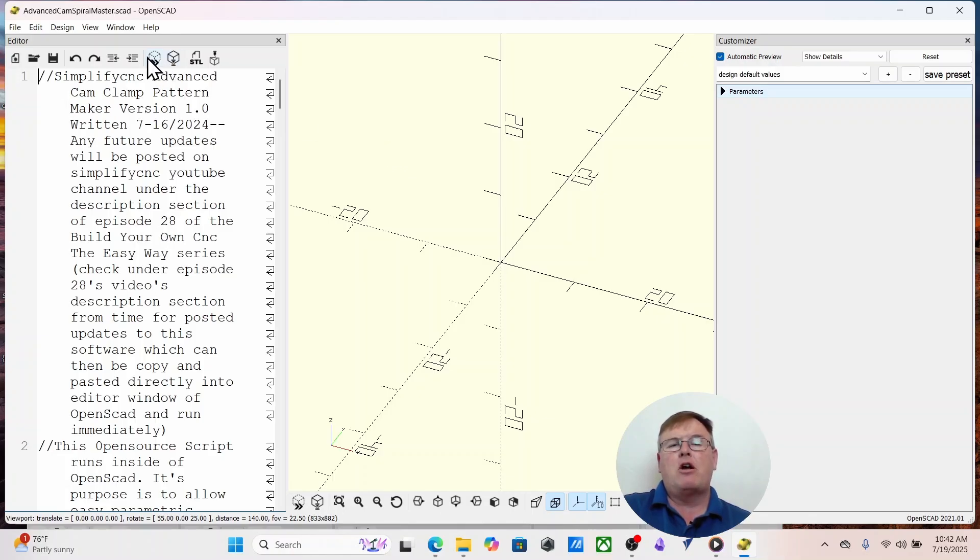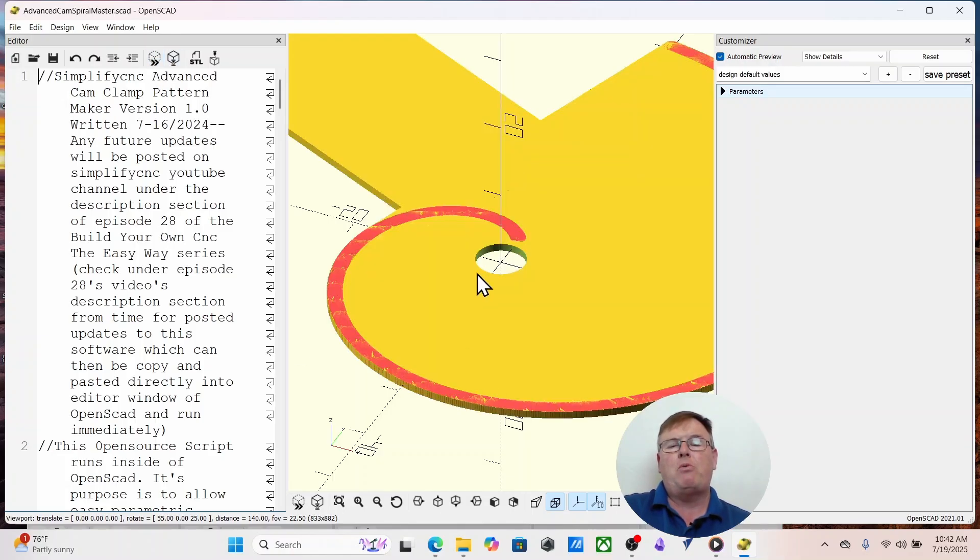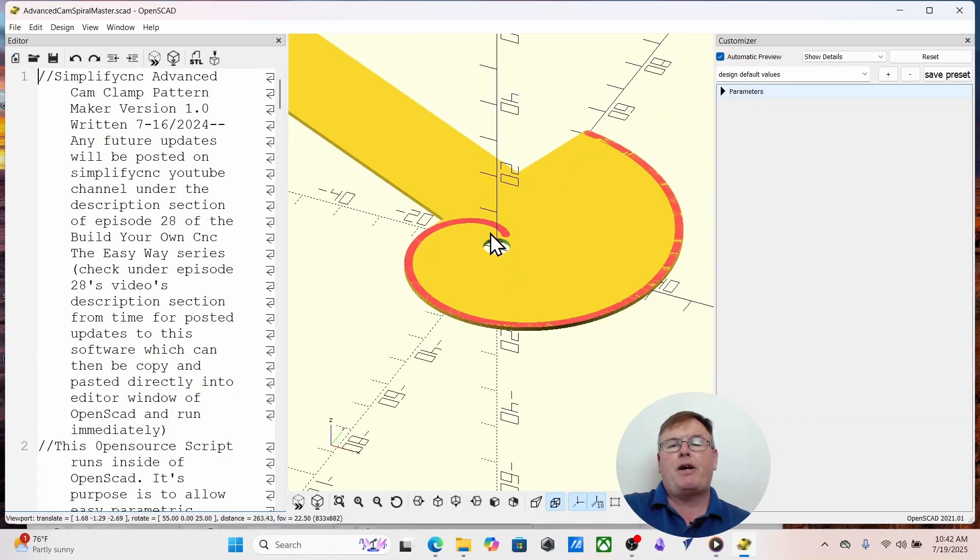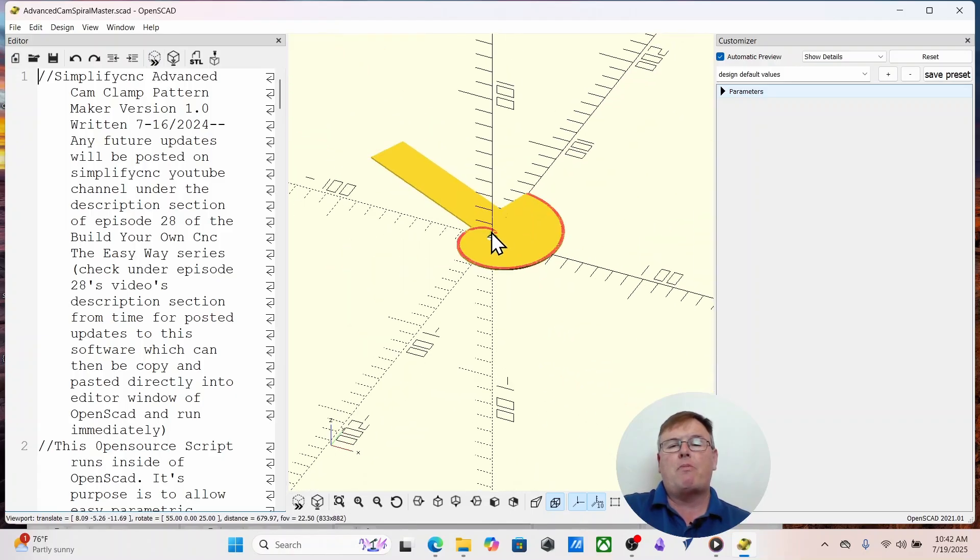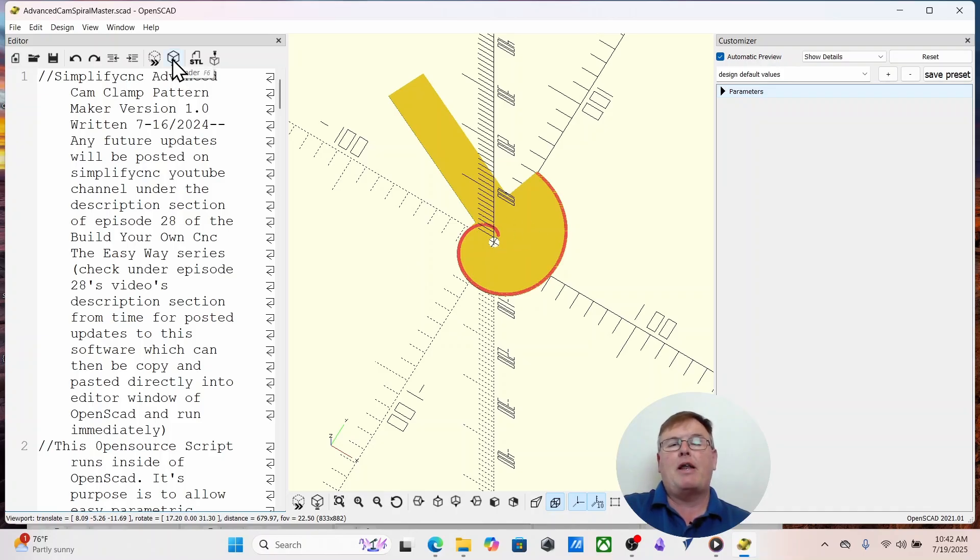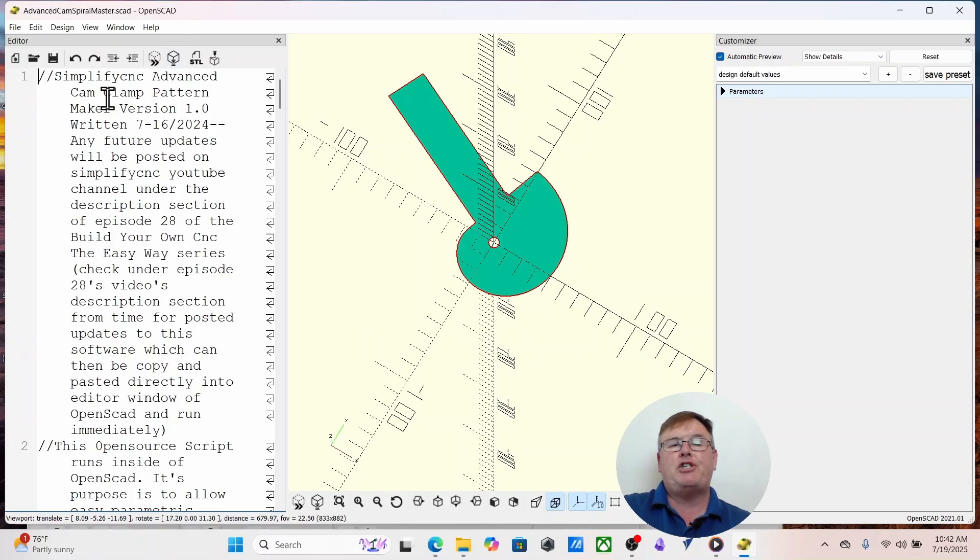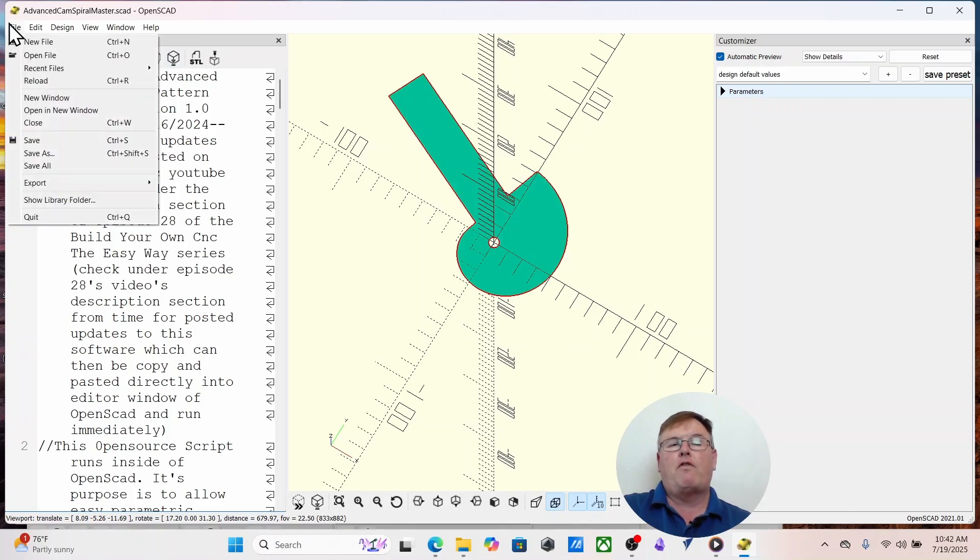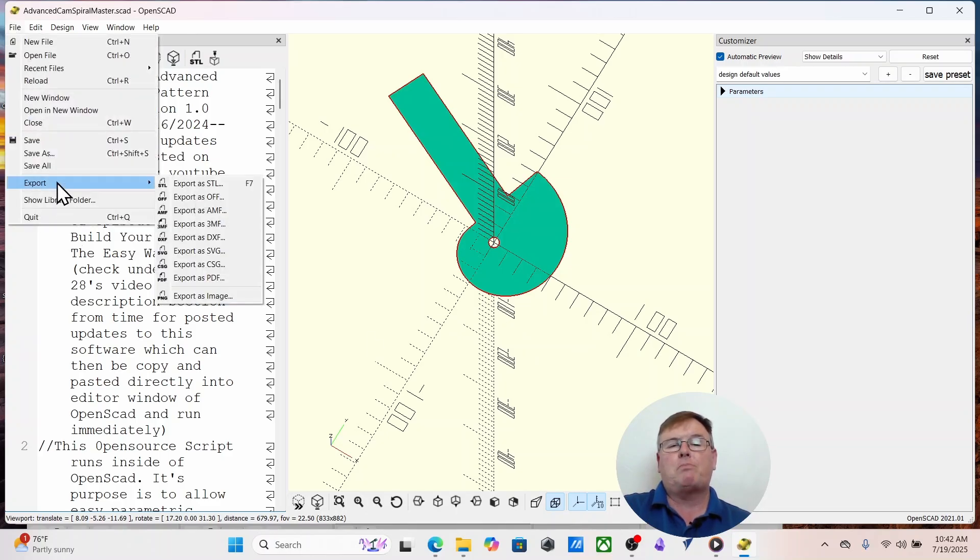Just copy and paste it into the OpenSCAD editor window. When you get in there, go ahead and hit the F5 or press this button. When you do, something should appear. If you scroll out with the middle mouse wheel, you're going to see a cam that immediately is available to you. If you just want to go ahead and use that right away, then go ahead and click the F6. That will render it into an SVG. Go over to the file, go to export and export as SVG.